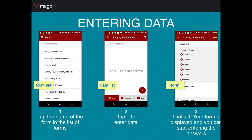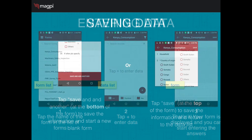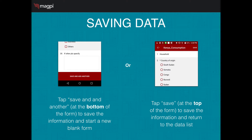This is especially useful if you're using large screen devices like tablets, because you can see more of your form at the same time. If you want to save data, at the bottom of each form you'll see a button that says Save and Add Another — this saves your data and then brings you right back to the top of a new blank form. Or if you click the Save button at the top right of any form, that saves the data but returns you to the data list.